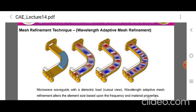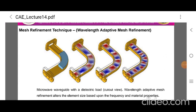The wavelength-adaptive mesh refinement, shown in figure by a microwave waveguide with a dielectric load, alters the element size based upon the frequency and material properties. When modeling in the frequency domain, both the range of excitation frequencies and material properties are known ahead of time. Thus, it is possible to predict the wavelength in all modeling domains. The element size must be sufficiently smaller than the wavelength such that the element polynomial basis functions can resolve the waves.